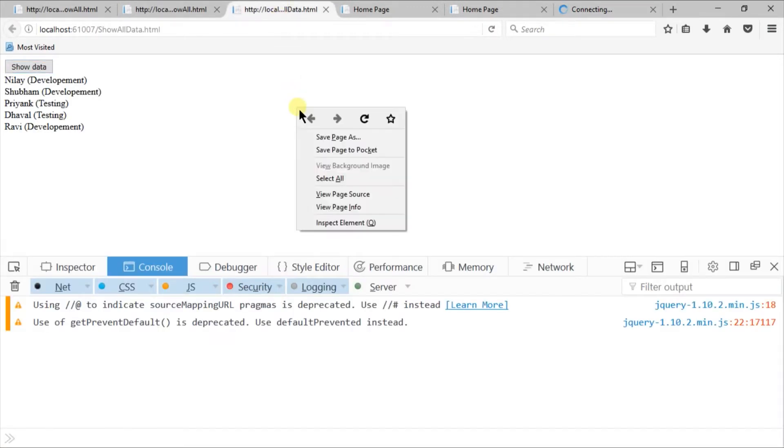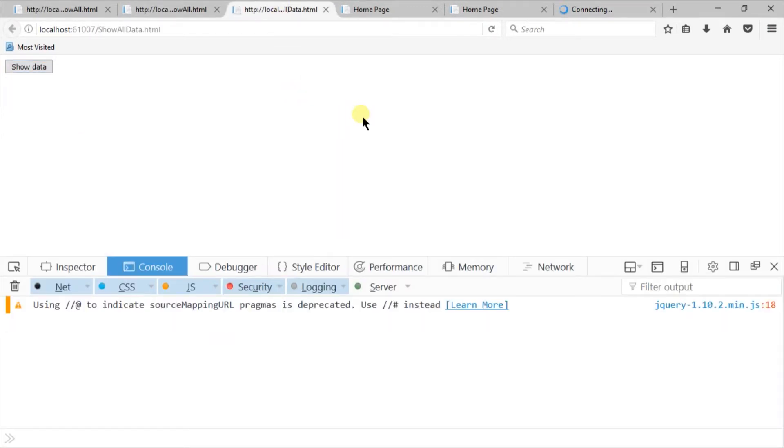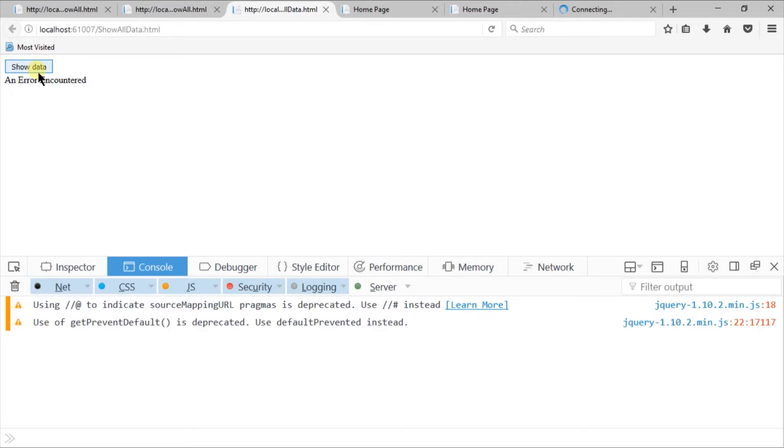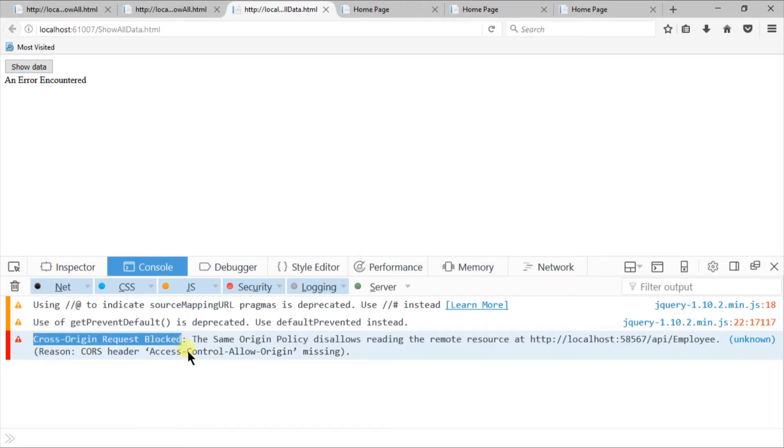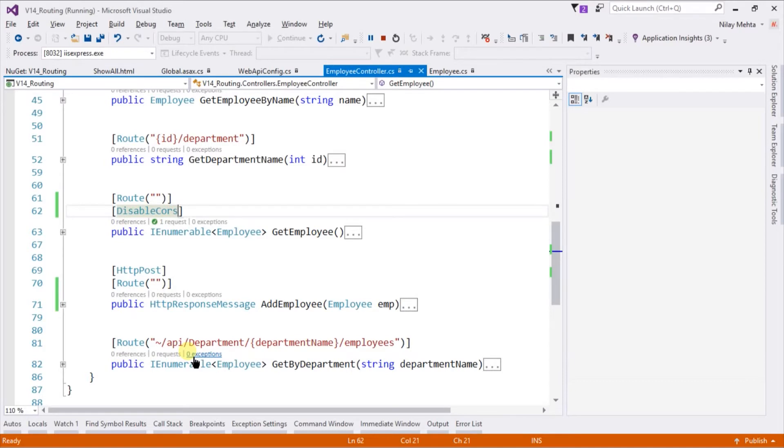Switch to our cross domain page. Reload the page. Click on the show data button. You can see that an error encounter message was occurred, and the cross-origin request block message on the console, just because we are disabling CORS for that GetEmployee method.